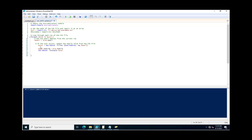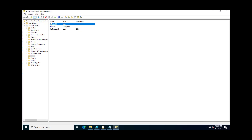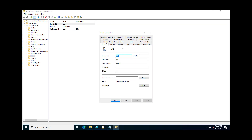Then Set-ADUser -Instance $user — in this $user variable I am searching the user accounts where the email address is matching with the variable $email. Next, you need to execute this PowerShell script and then check the attributes for these accounts.